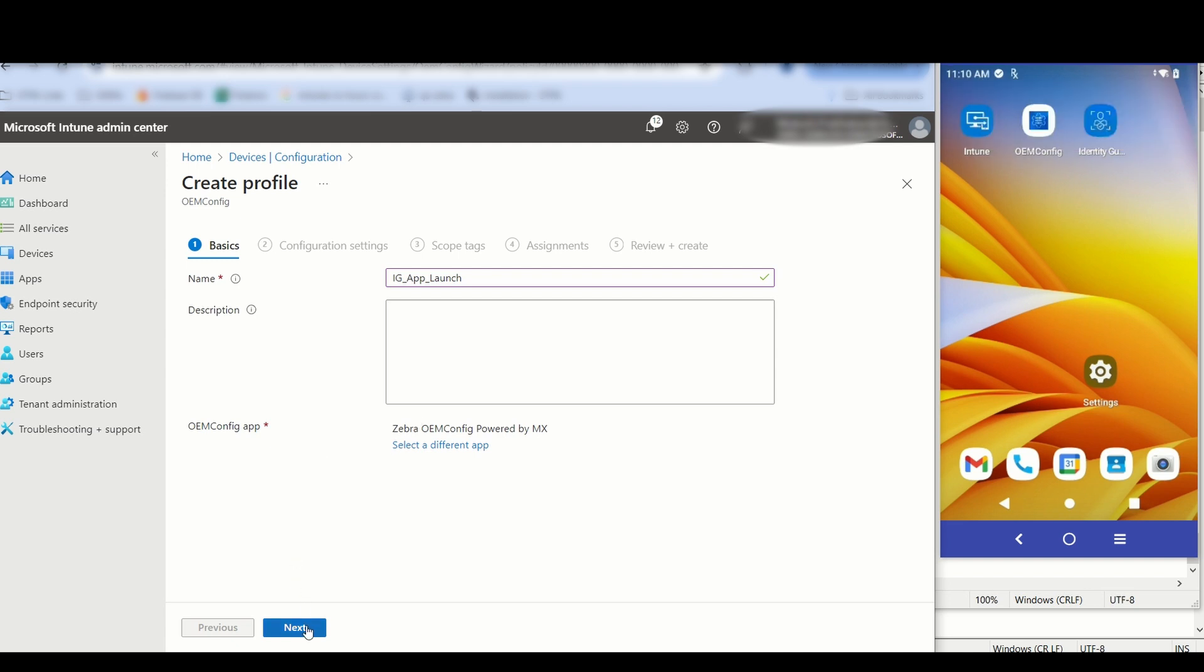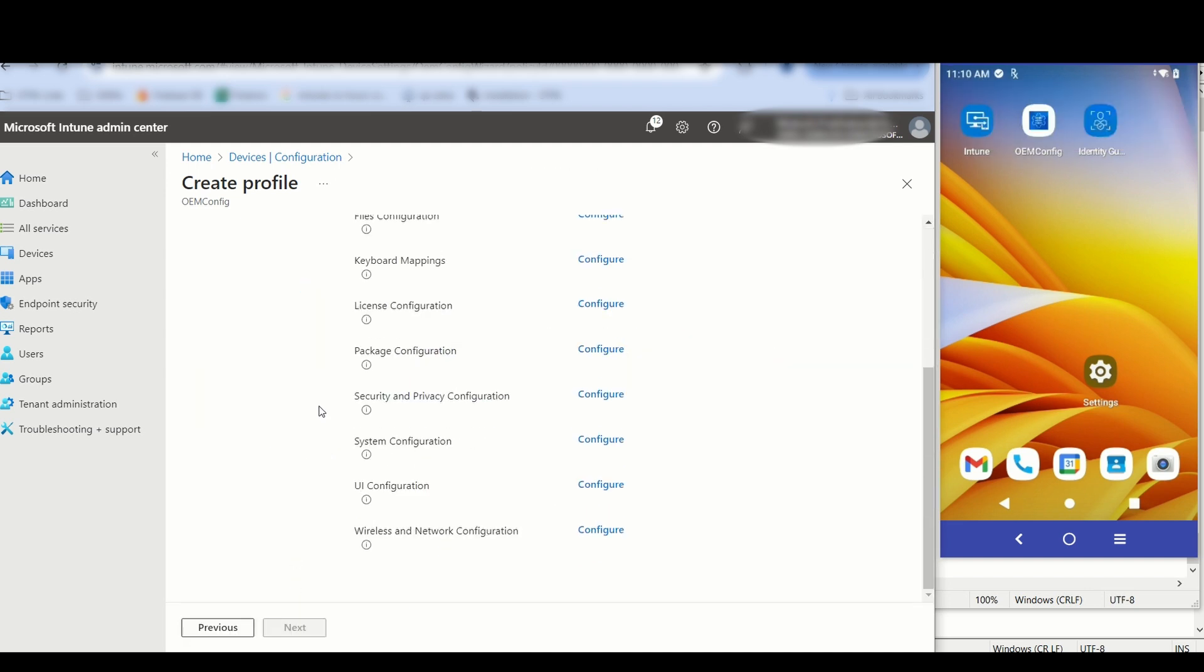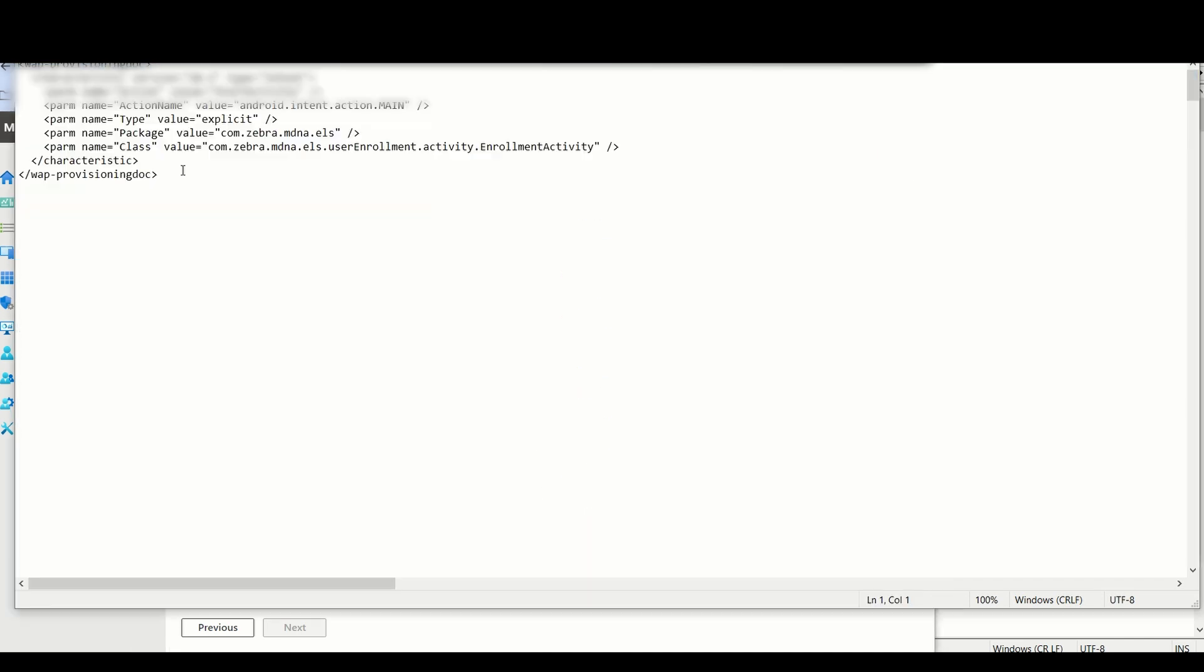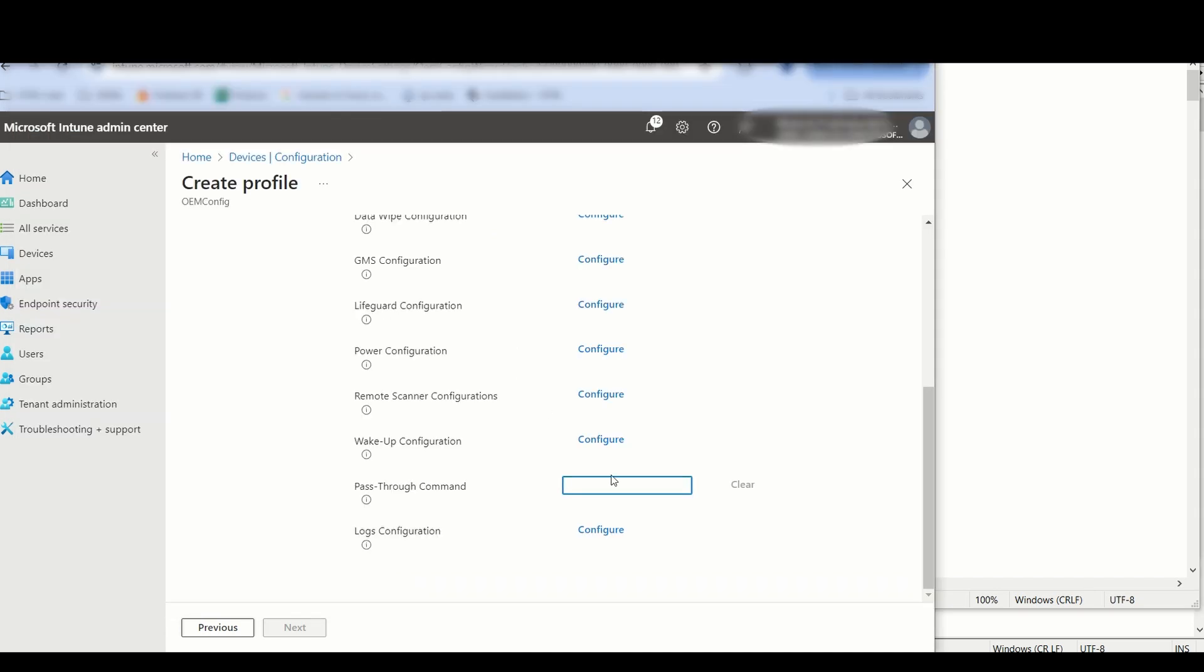Scroll down to System Configuration. Click Configure. For Pass-Through Command, copy and paste the XML content to launch Identity Guardian. Click Next.